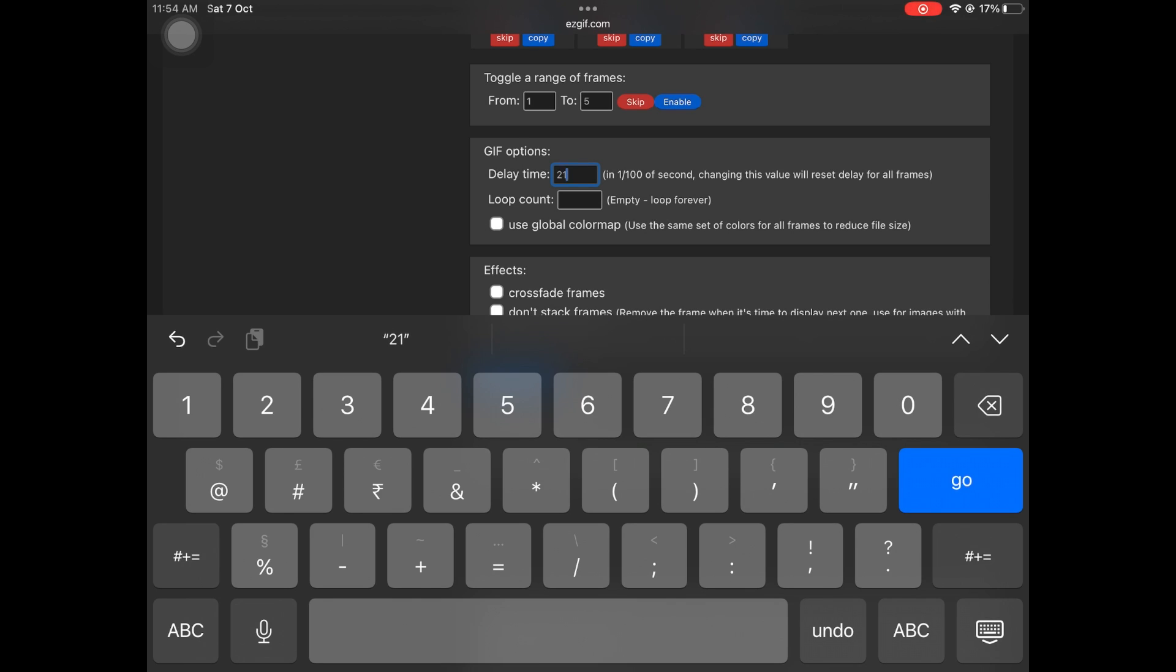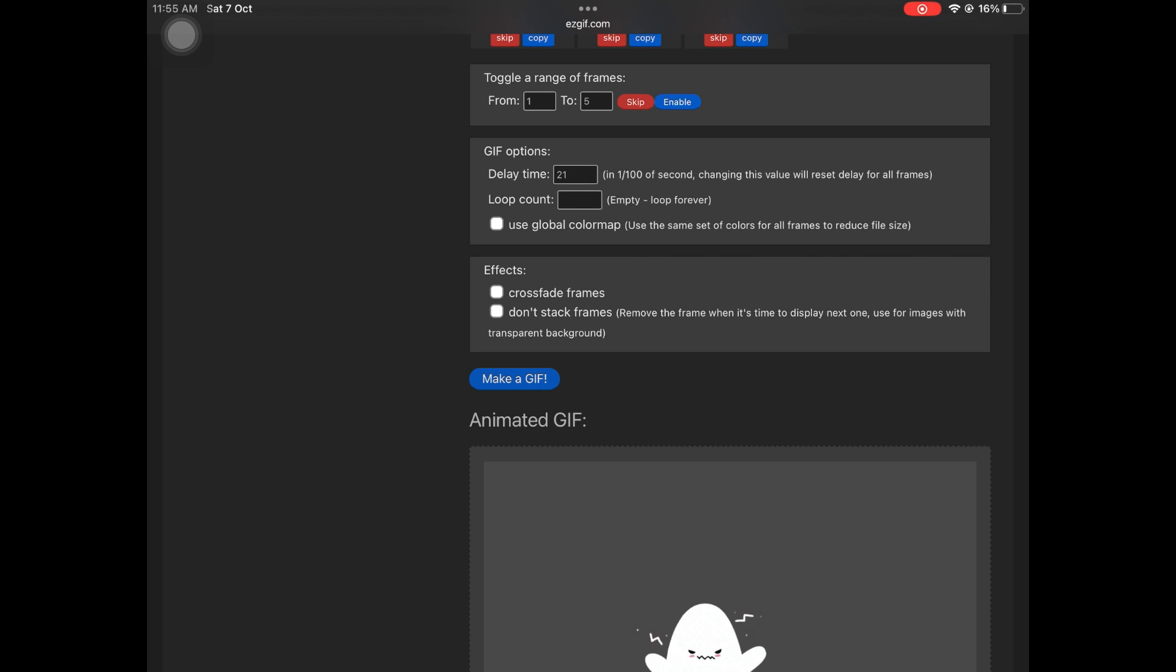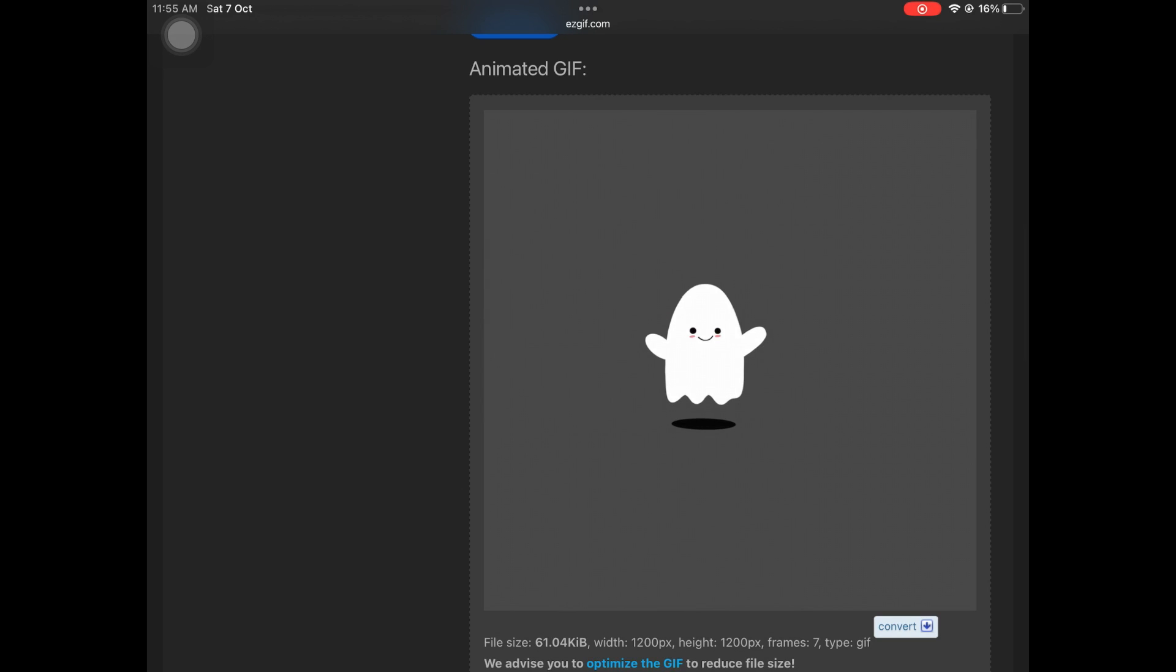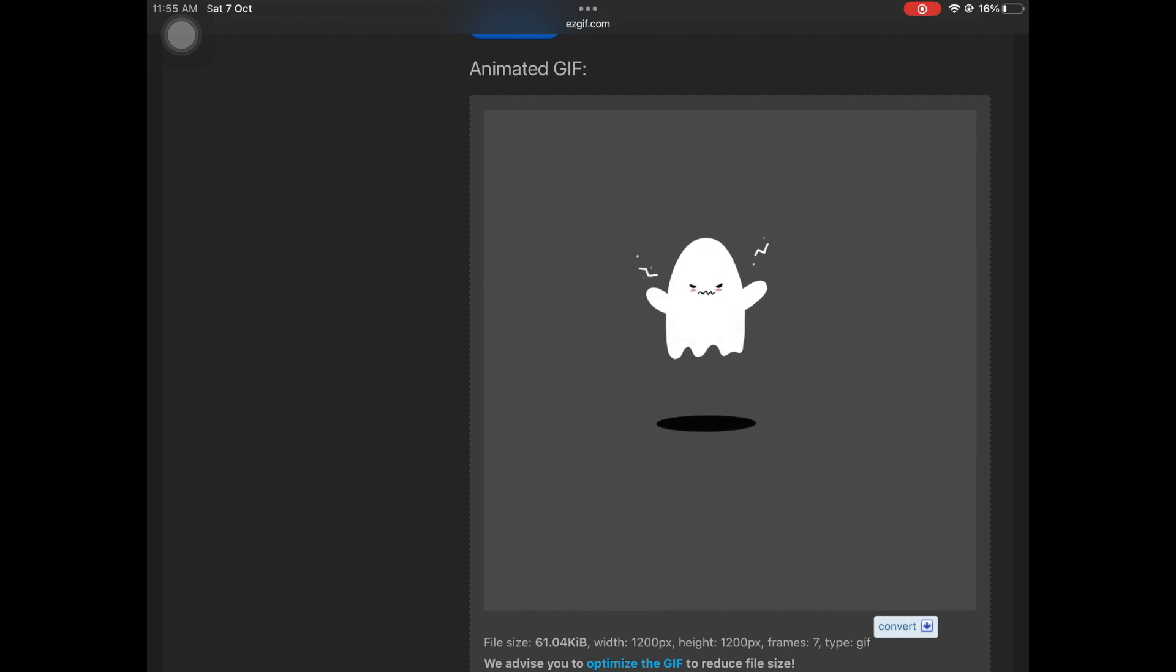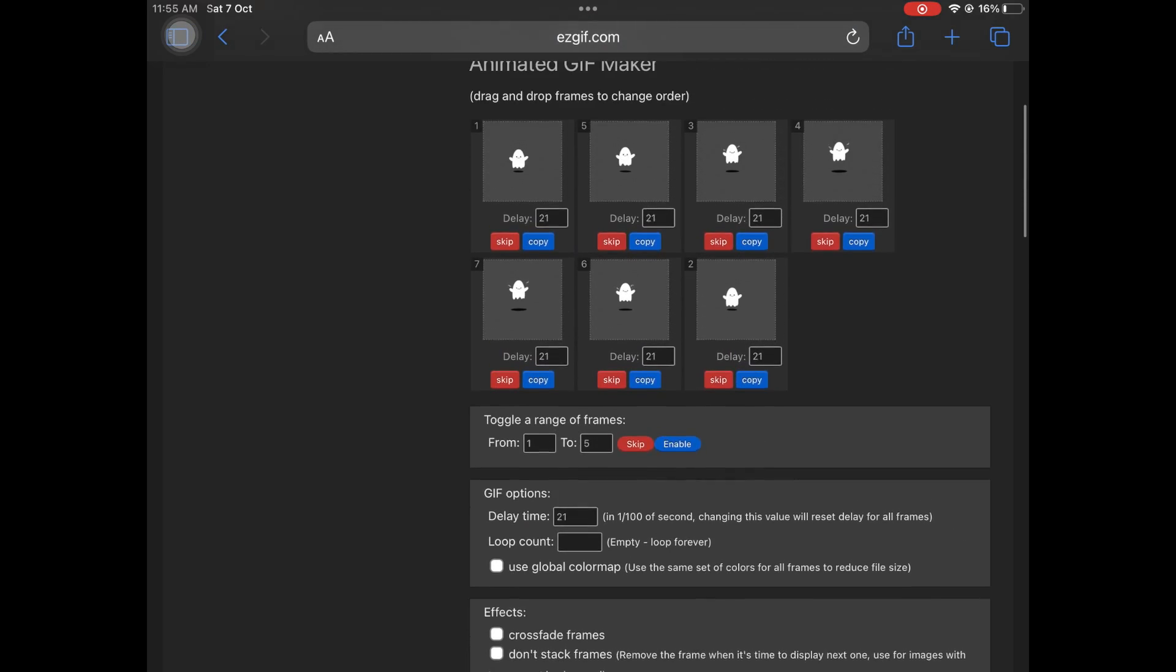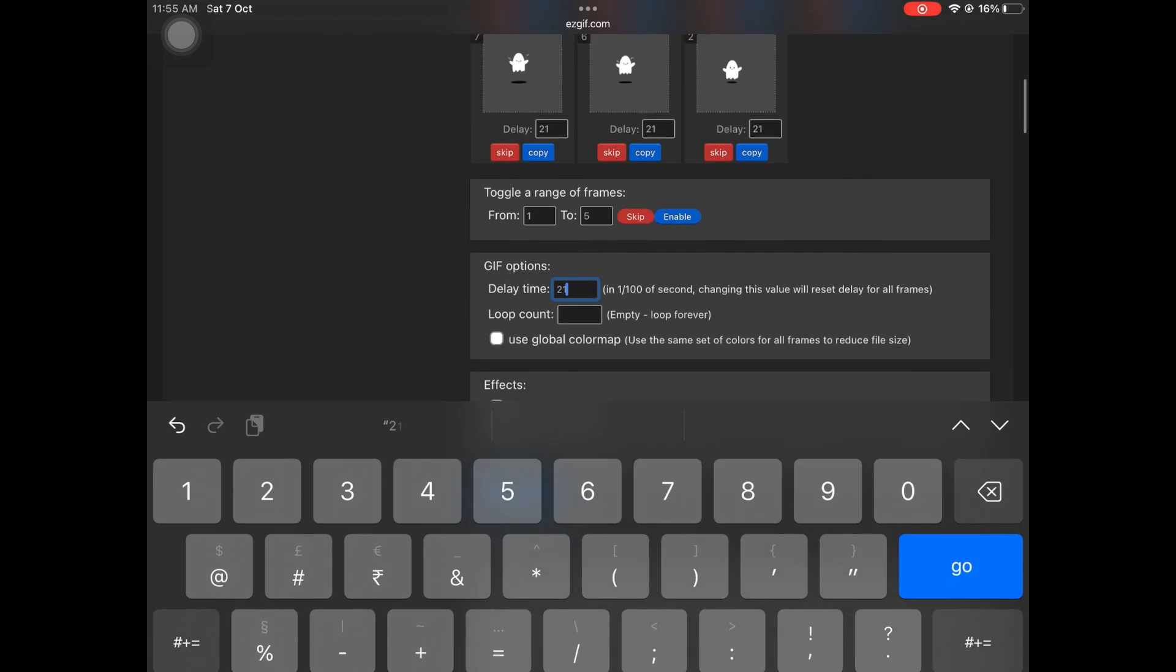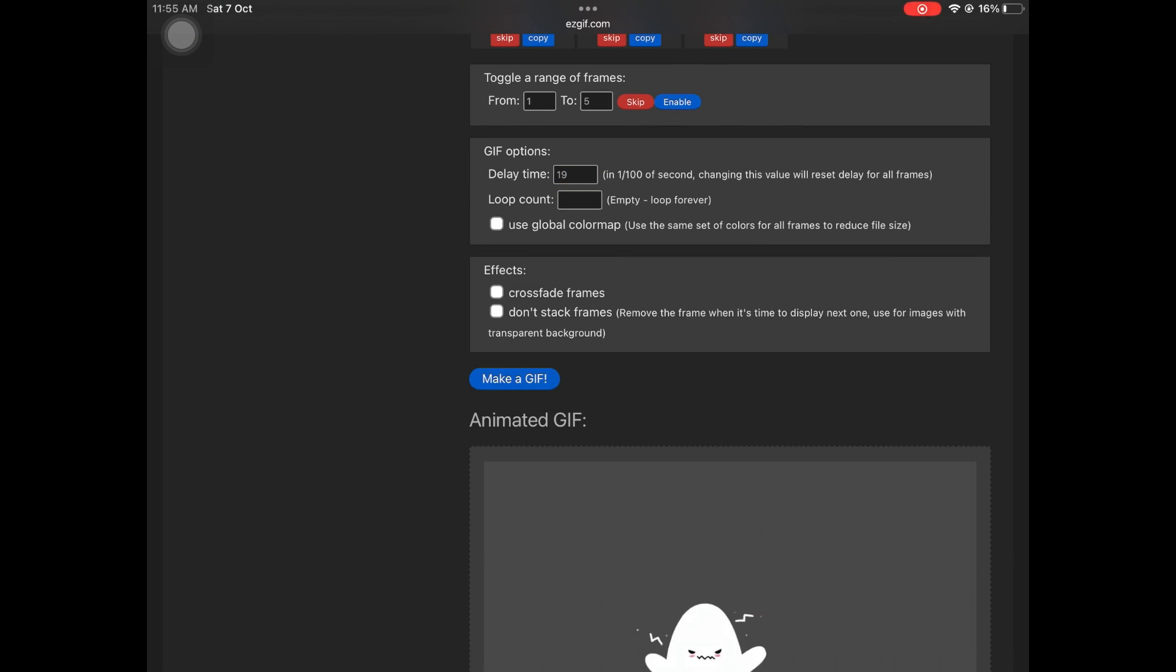The trick here is the larger the number, the slower the animation. The smaller the number, the faster the animation. Just keep that in mind while creating the GIF. I actually ended up changing the number to 15 because for me it was a little too slow, even though it's looking really cute right now. At 15 it was not too slow and also not too fast, and it was just looking really good.